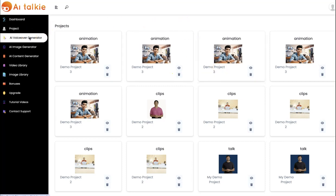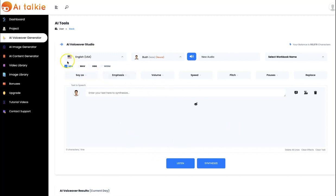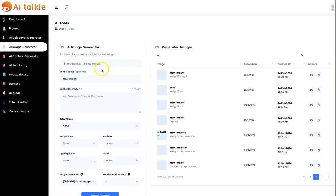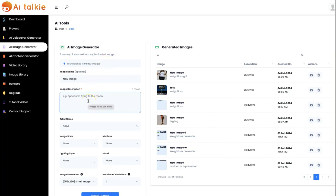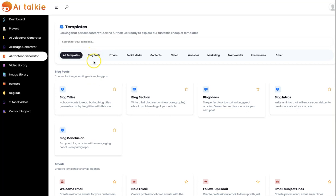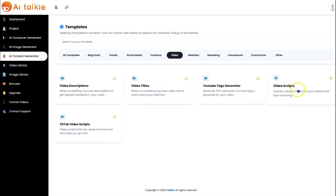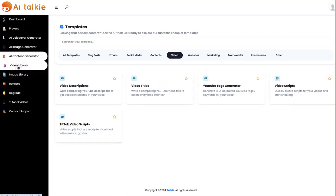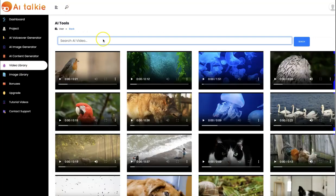We also have the Voiceover Generator to create your own custom voiceovers, and the Image Generator, which you can use to easily create animation images by inputting your keyword and selecting a style — cartoon, 3D, modern art, or illustration. We have the AI Content Generator for blog posts, website content, and video scripts. And there's the Video Library, loaded with different videos you can use in your projects and turn into talking spokesperson videos.